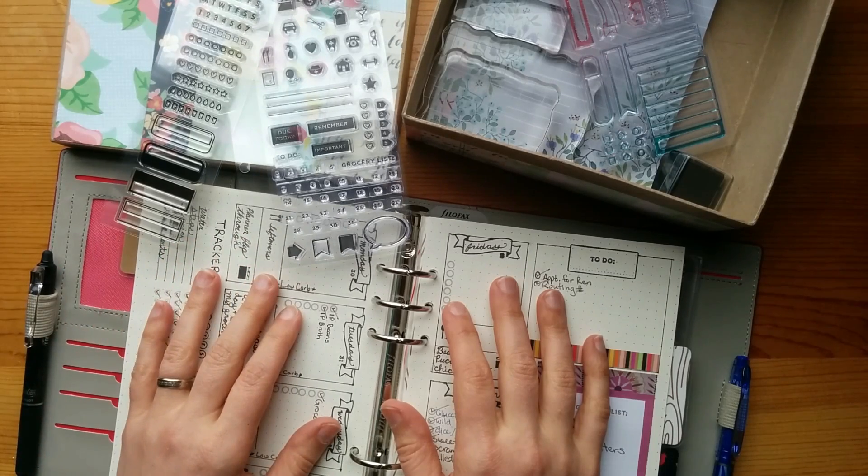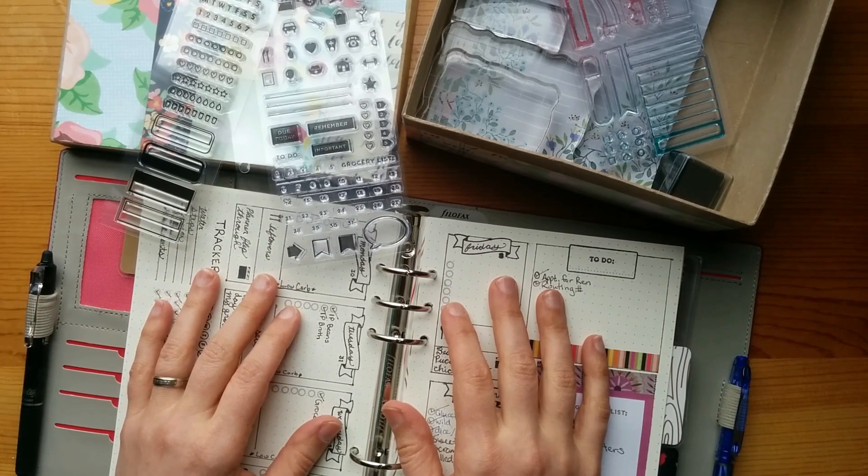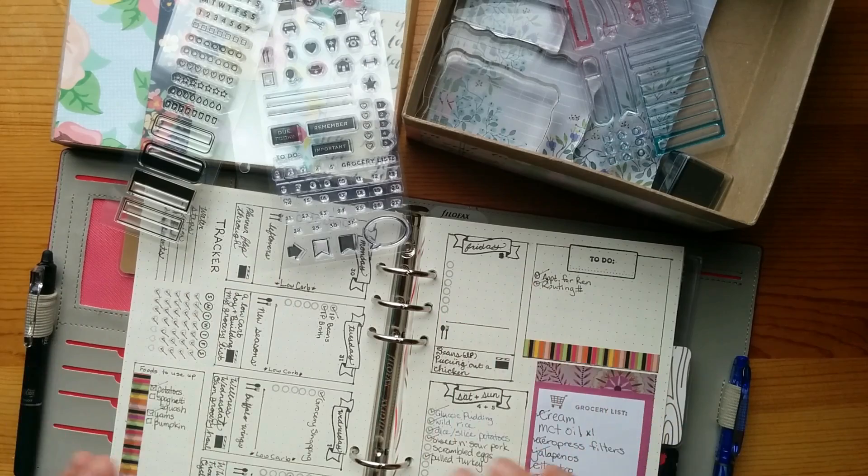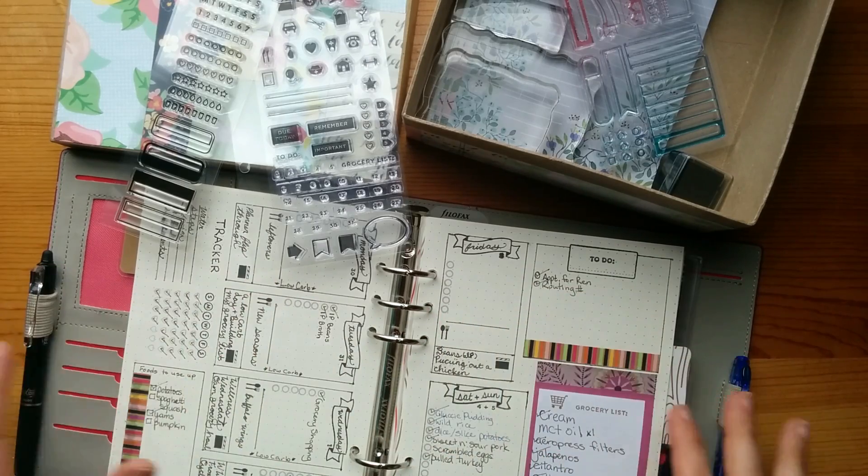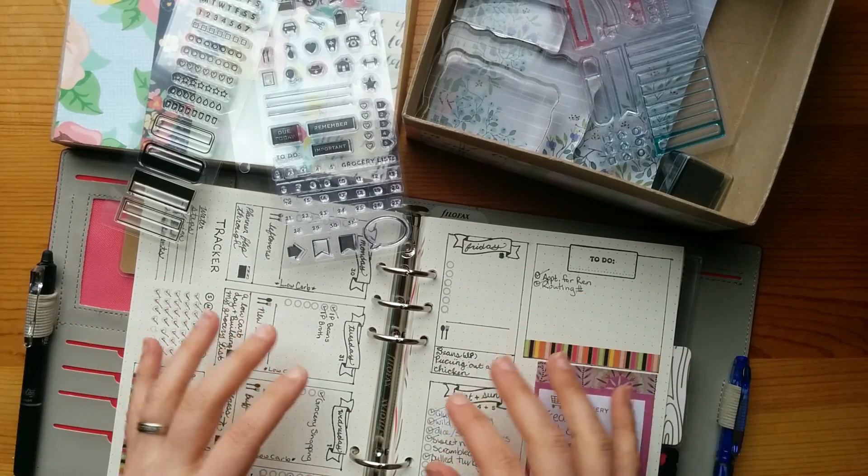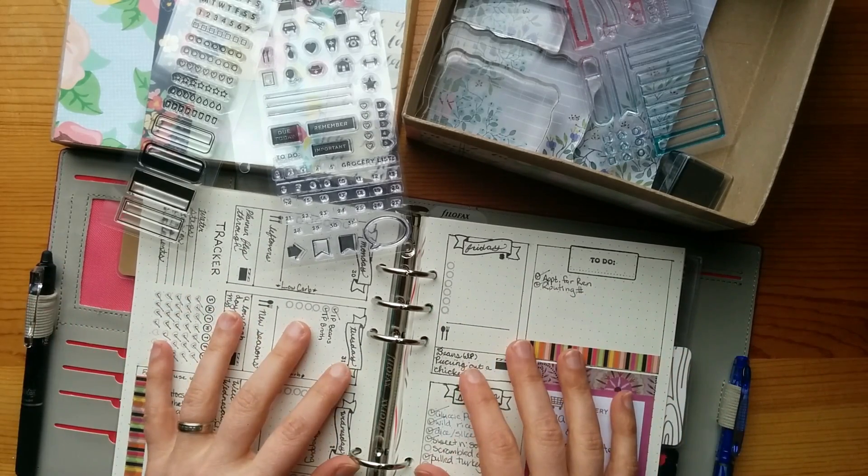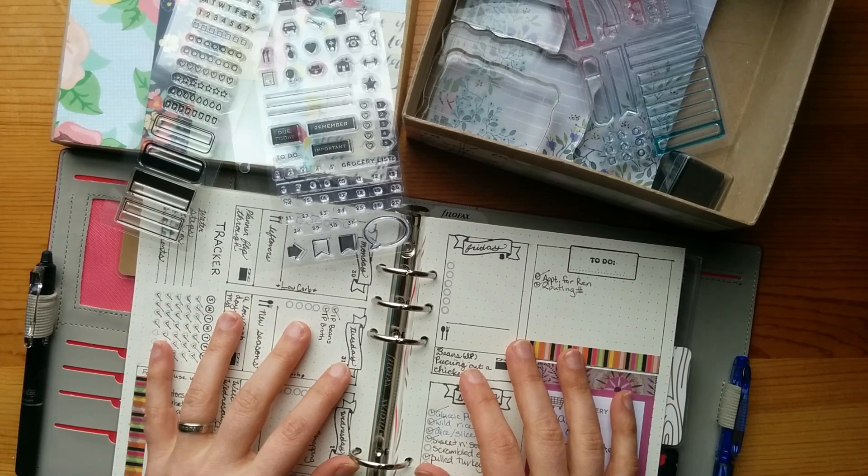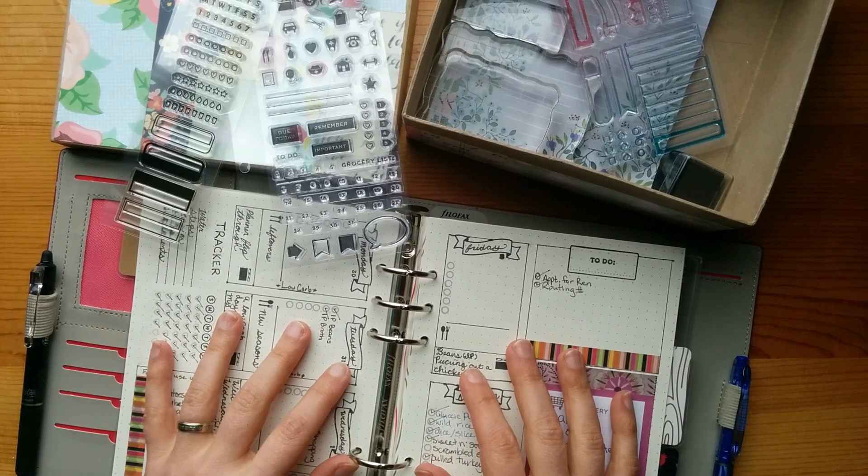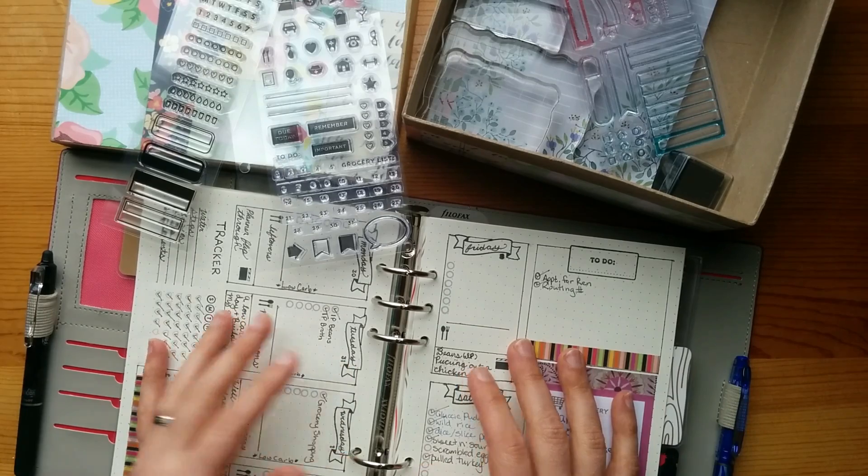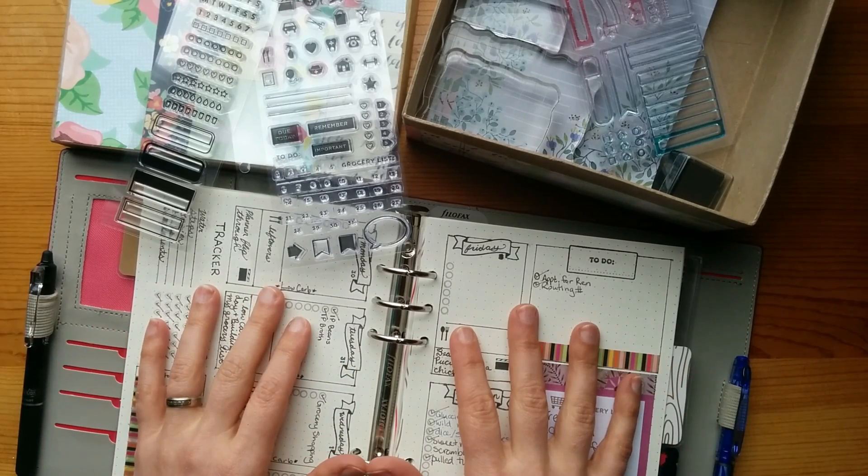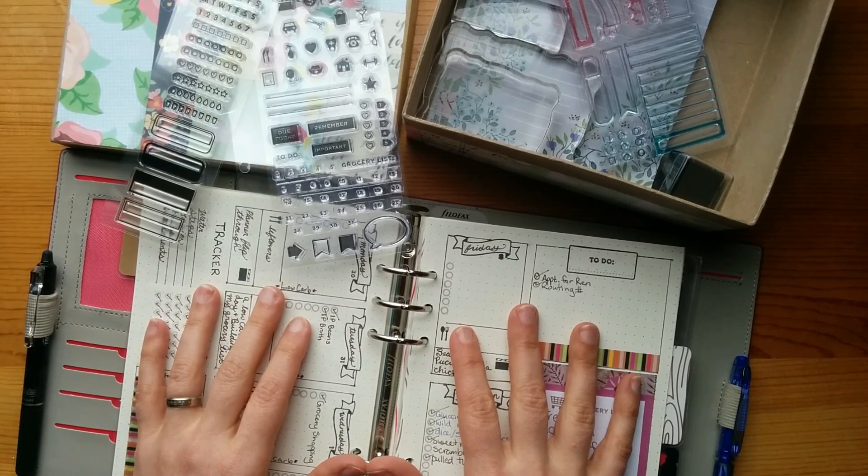Hey guys, Neelie here. I'm coming in today for a plan with me video. I'm going to be doing my weekly layout for this week. I'm actually a day behind on getting this layout done because I have been working on freezer cooking this first part of the week and I just haven't gotten to it. So now I'm finally able to sit down and relax because all that is done.